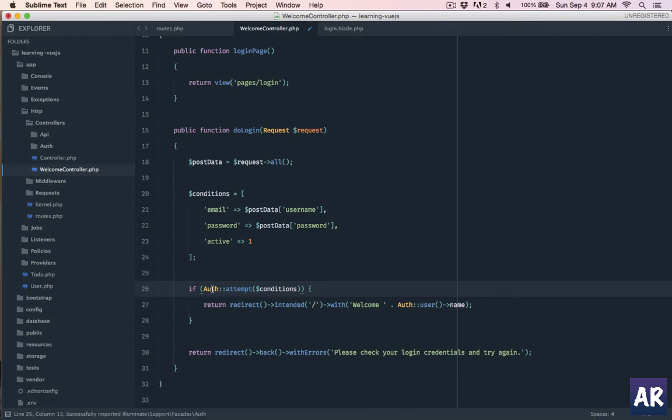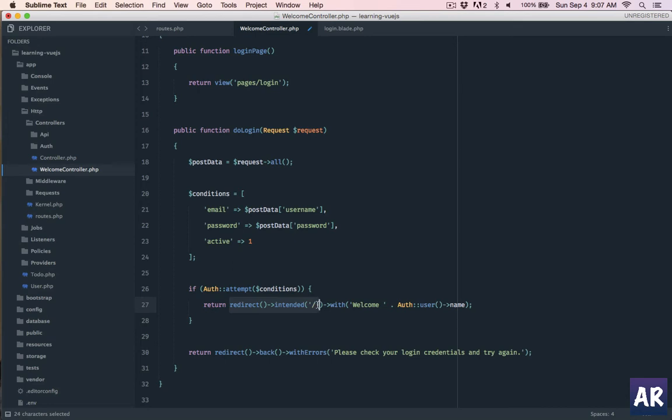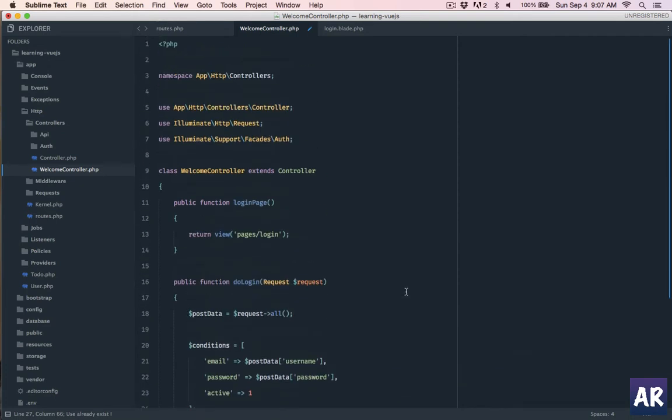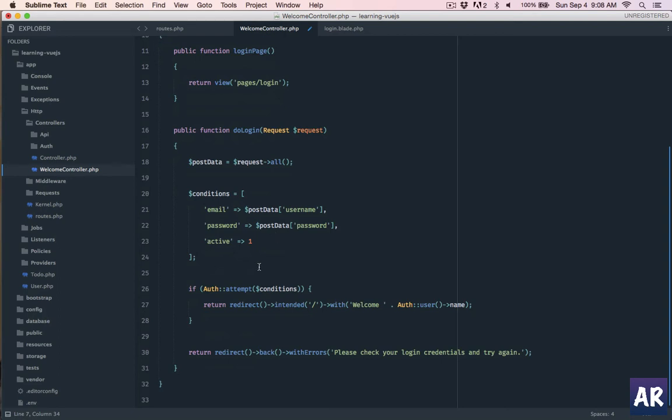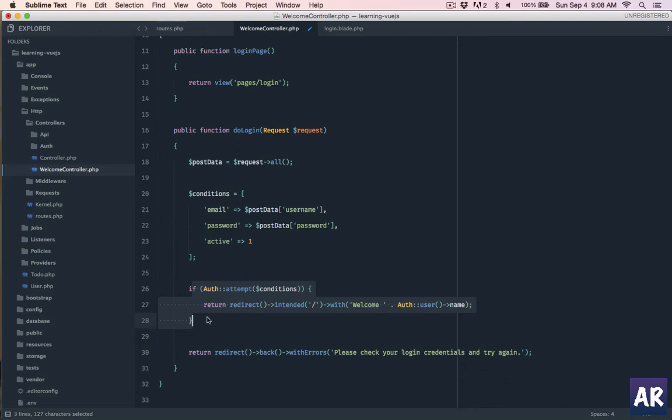So the intended is basically if some other login, otherwise other URL, otherwise to the dashboard and then with welcome this which is the message. Let me check if I have auth, I'm pulling it auth illuminate. If my attempt fails then which means the credentials could be wrong, then we are redirecting the user back to the login page with this error message.